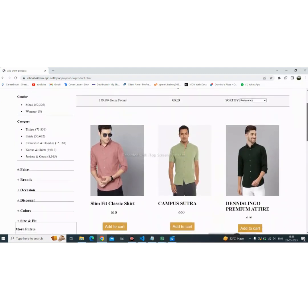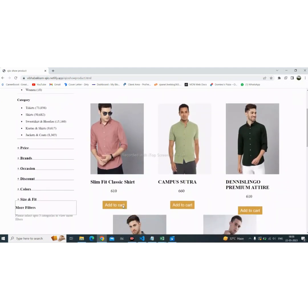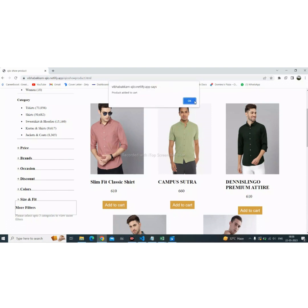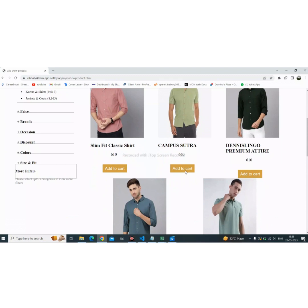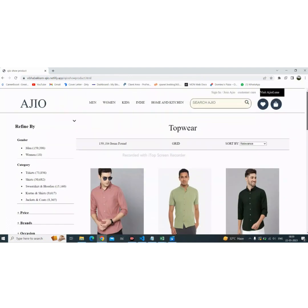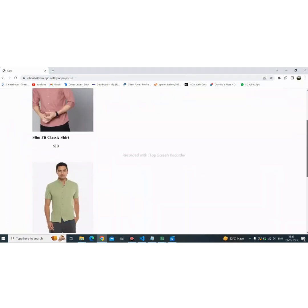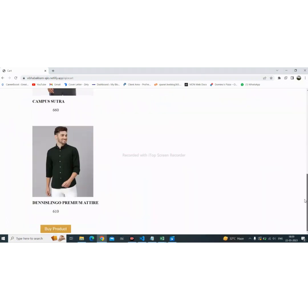We can also buy products from here. First of all, we need to add the particular product we want to buy into the cart. Here is the add to cart button. When we click on it, the system will display a message that the product has been added to the cart. Let's add multiple products. Here is our cart page, where all added products will be shown.